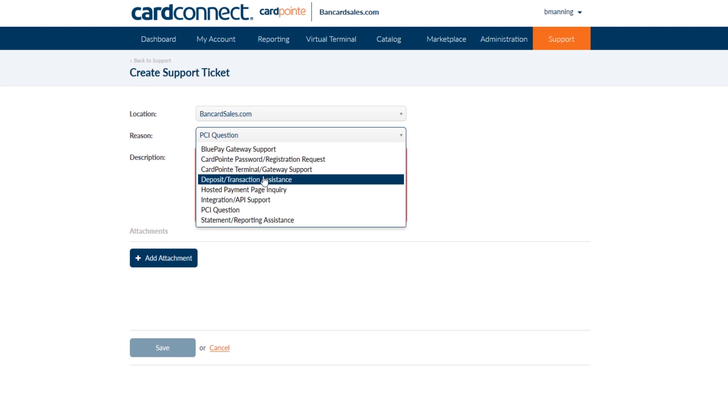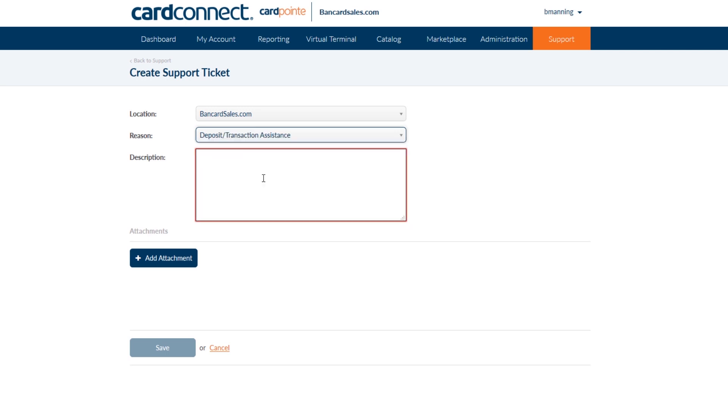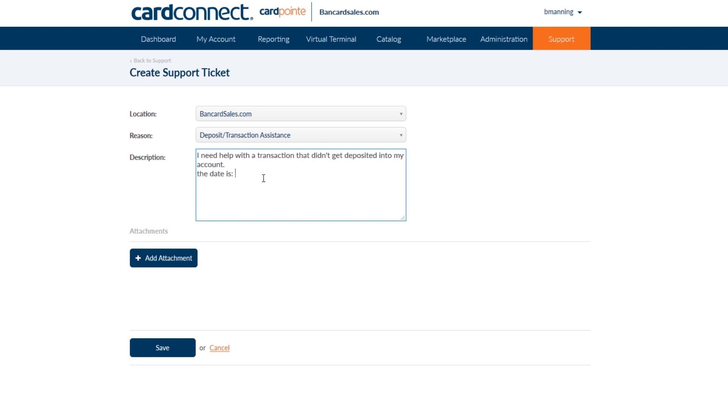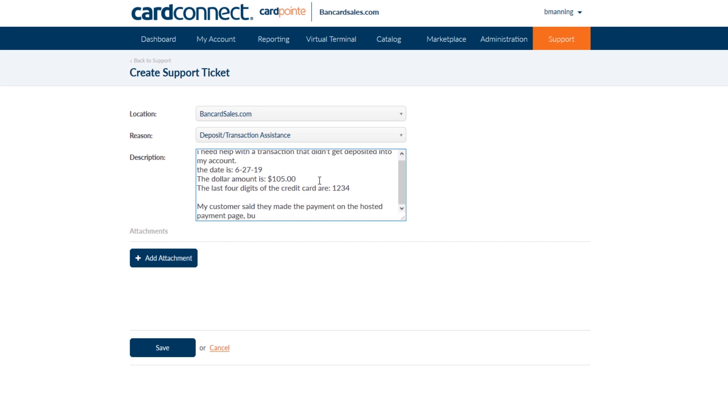When entering your ticket, just treat this description box as though it were an email to support. So be sure to provide as much detail as possible. If you're asking about a specific transaction, for example, provide the last four digits of the credit card number, the date, the dollar amount in question, along with any other details about the transaction that will help support research the issue for you.